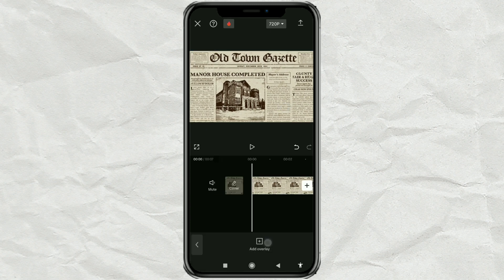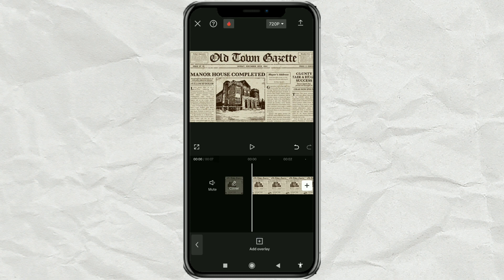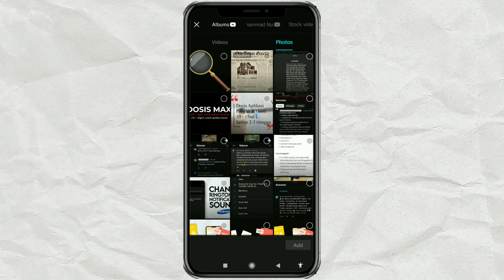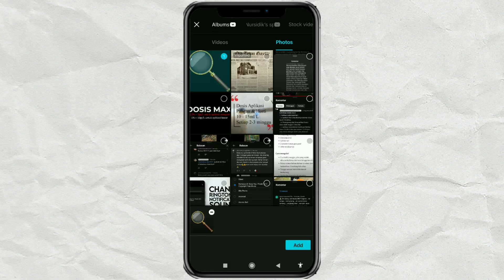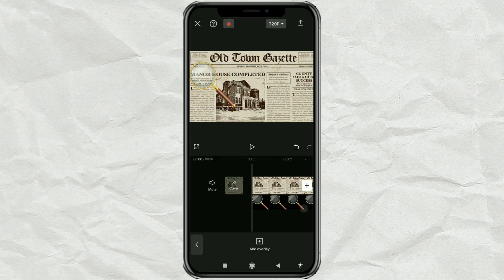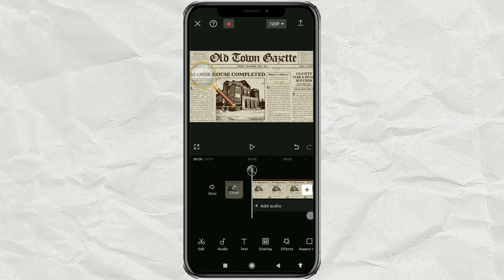Next, open the overlay menu, then add a transparent magnifying glass image that you can get in the comments. Set the position, size, and duration.